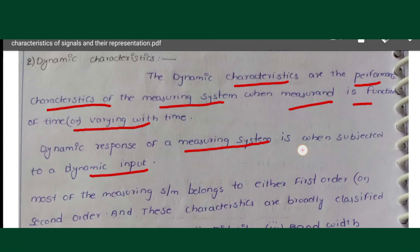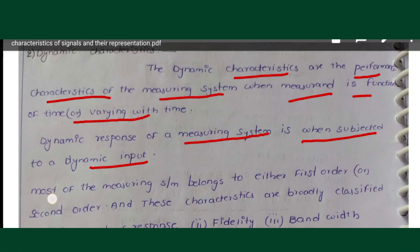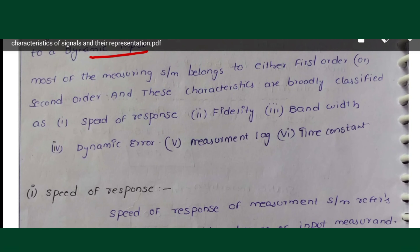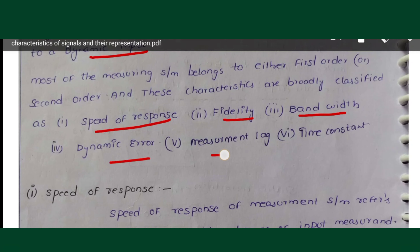Most measuring systems belong to either first-order or second-order systems. Dynamic characteristics are broadly classified into: speed of response, fidelity, bandwidth, dynamic error, measurement lag, and time constant. In control systems, rise time, peak time, and settling time are also dynamic characteristics.